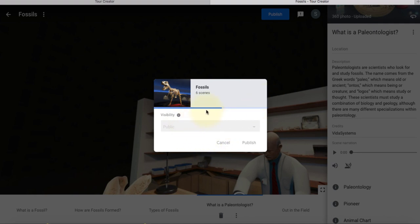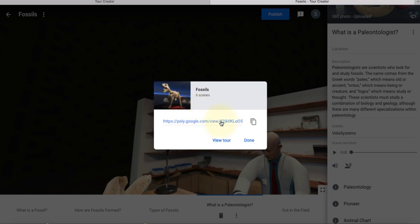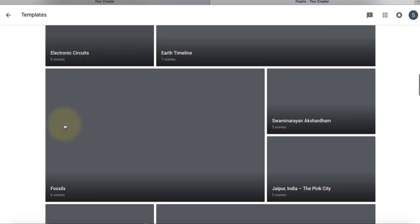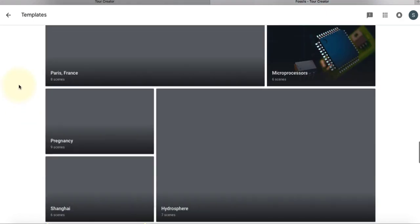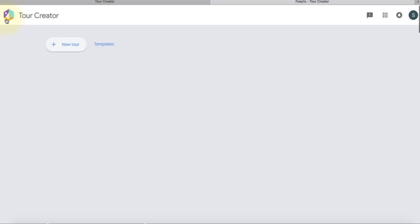The other option is if I want to create one from scratch, and that's what we're going to go ahead and do right now.